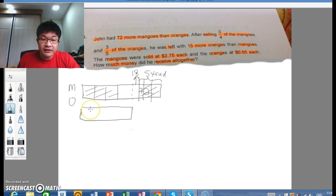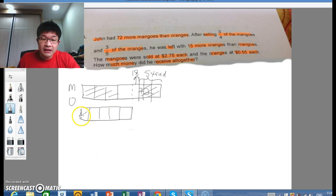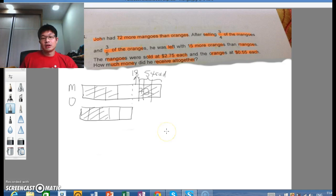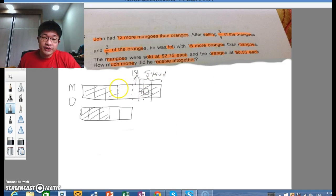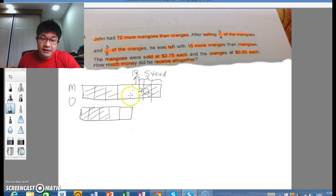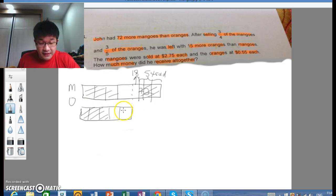So we cut the orange bar into 5 equal parts — 1, 2, 3, 4, and 5 — and these 3 parts were sold.